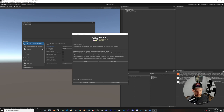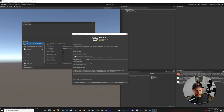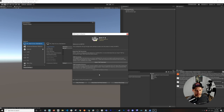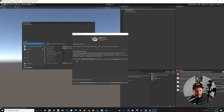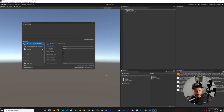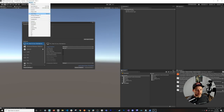Once MRTK is imported you'll get a setup dialogue. Click Next and it will show you required settings — go ahead and apply those, then click Next again. It will also ask you to import TextMesh Pro; I recommend doing that because the scene we need requires it.